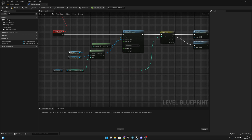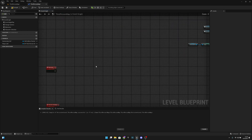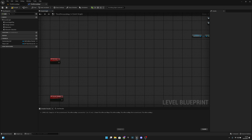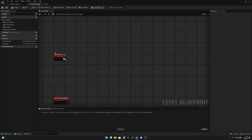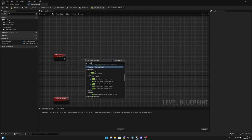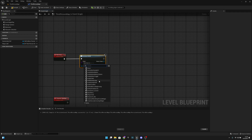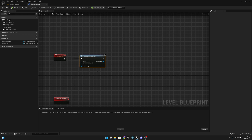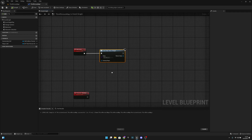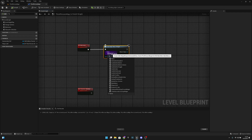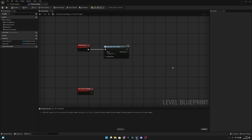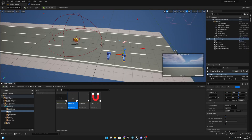On these events, we want to create a widget. For the main menu event, let's select the Main Menu widget and compile. Now let's open the Main Menu widget and go to the graph.